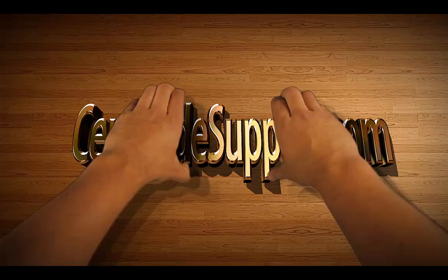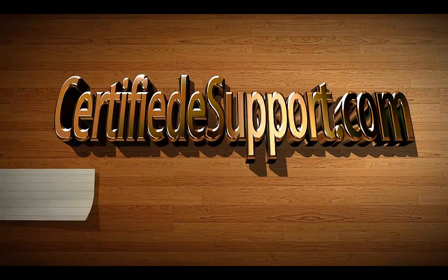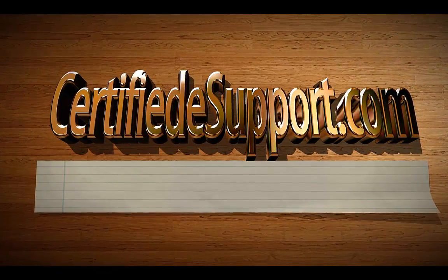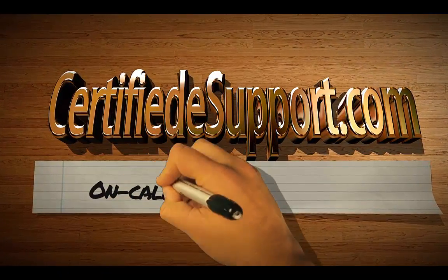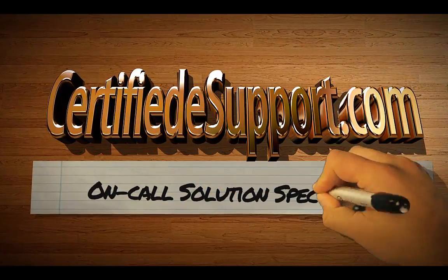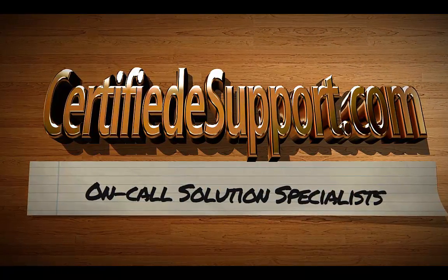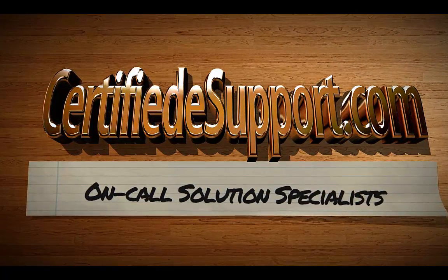To see more tech tips like this, subscribe to our Certified eSupport channel. You can check us out on the web at www.certifiedesupport.com.